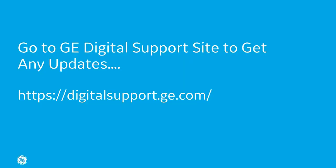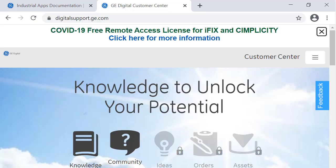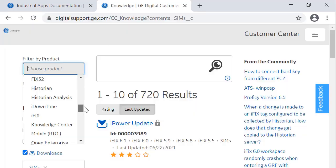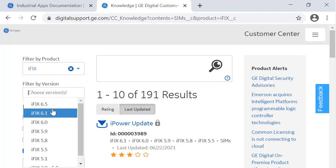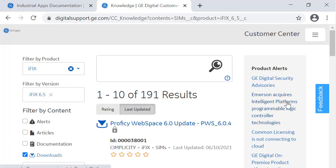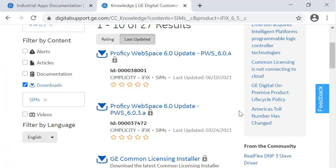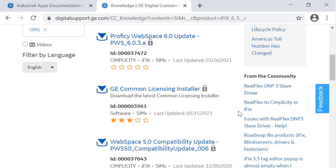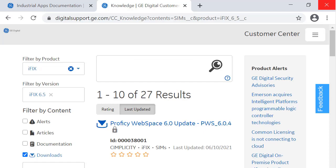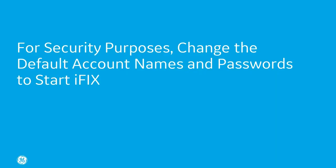After you restart your computer, go up to the support website and check for any updates. On digitalsupport.ge.com, you're going to go to the iFix product download page right here, and then you'll see what updates are available.